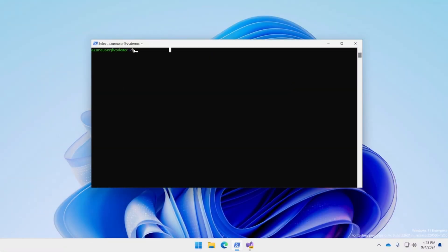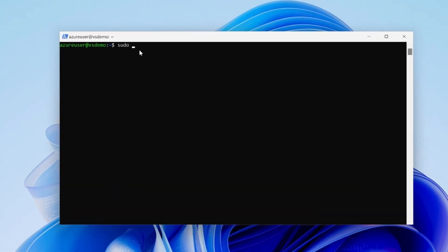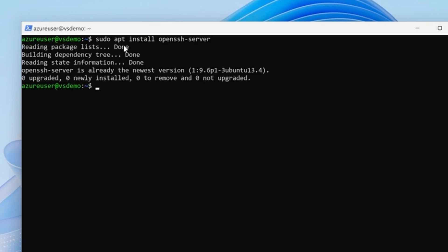First, you need to set up the SSH server on the Linux system. Install openSSH server by running sudo apt install openSSH-server. You'll have to enter your user account password for the first sudo command you run. Then, run sudo service ssh start to start the SSH server you just installed.